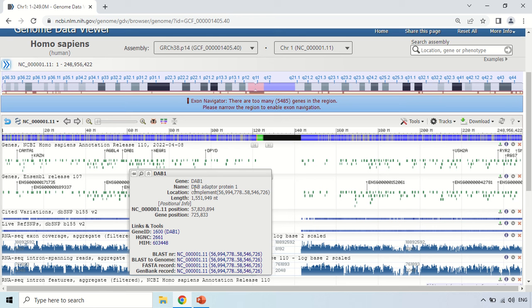...this is the gene name — DAB1, the full name being DAB adapter protein 1, its location, the length in nucleotides, the accession numbers, and certain other options.